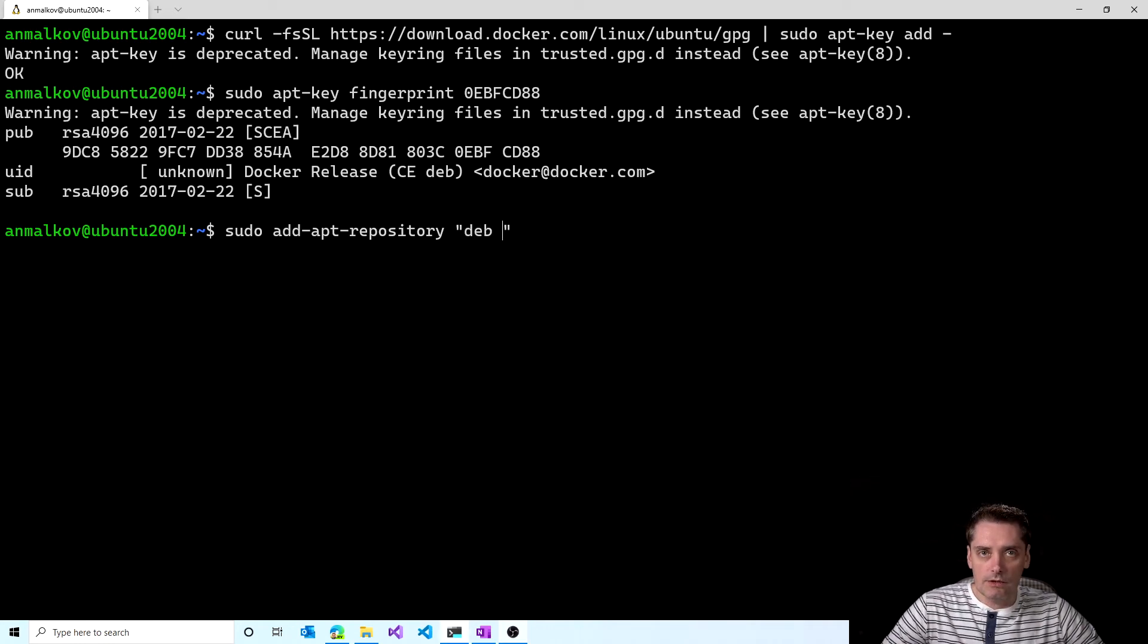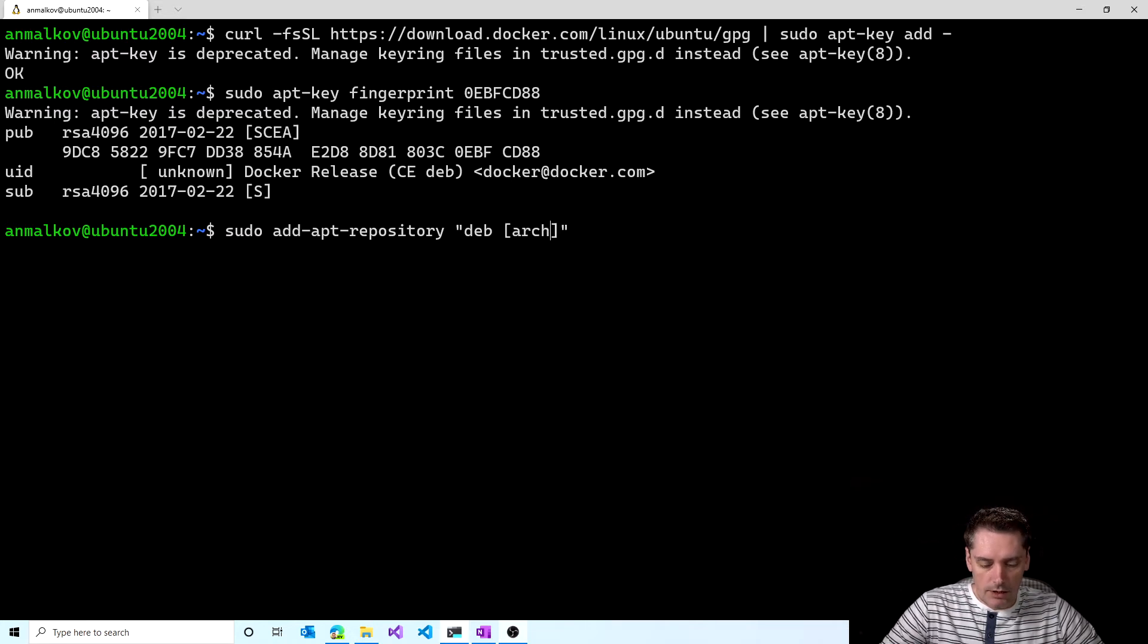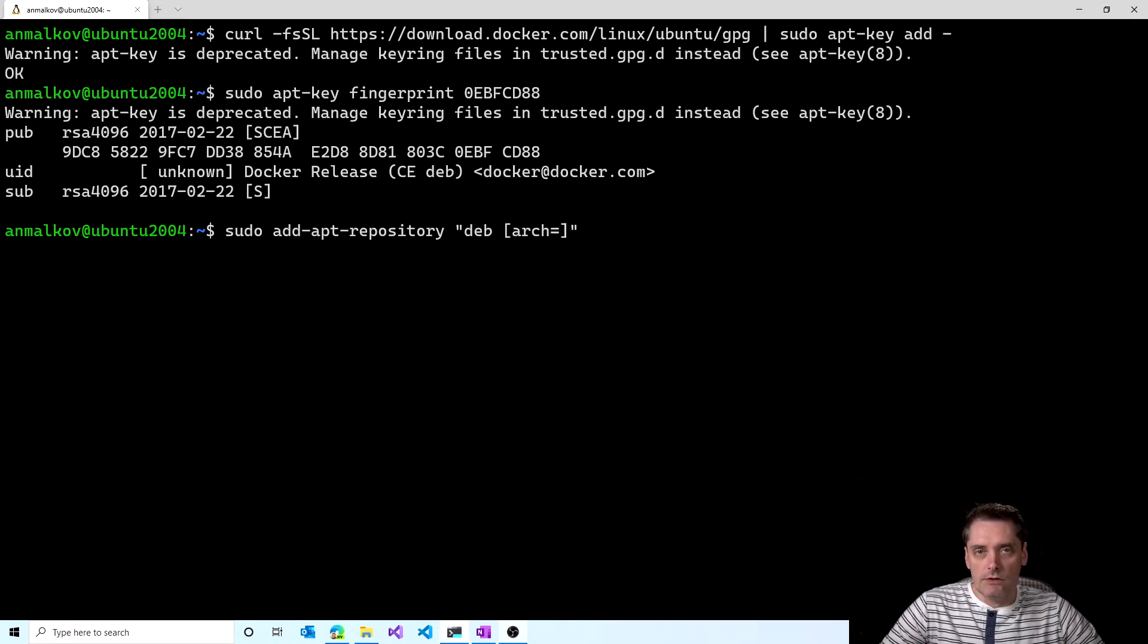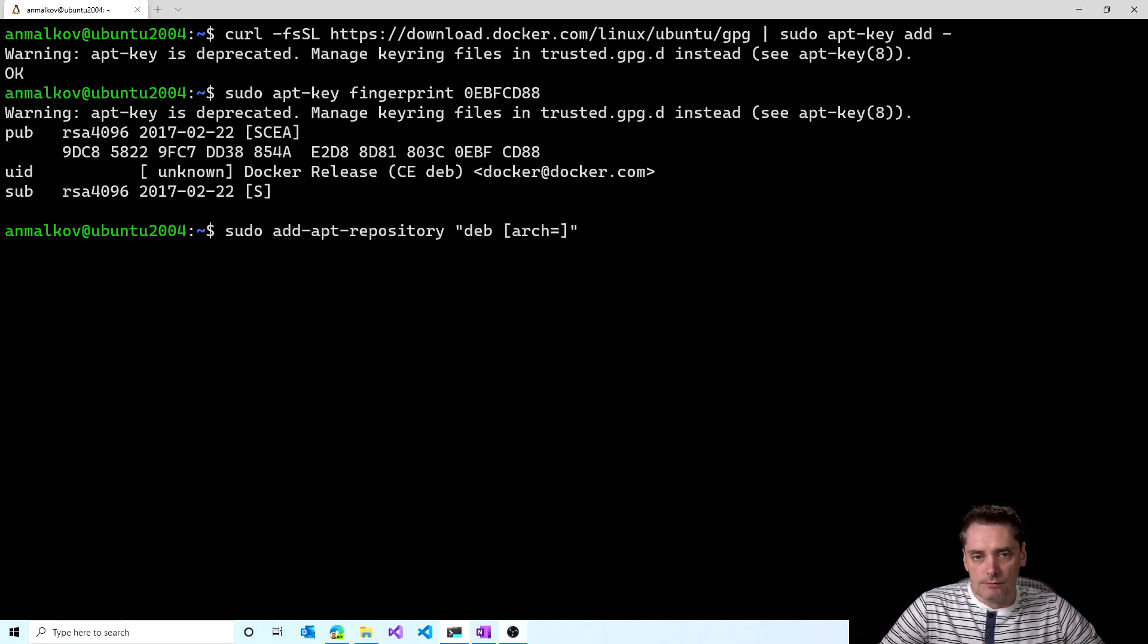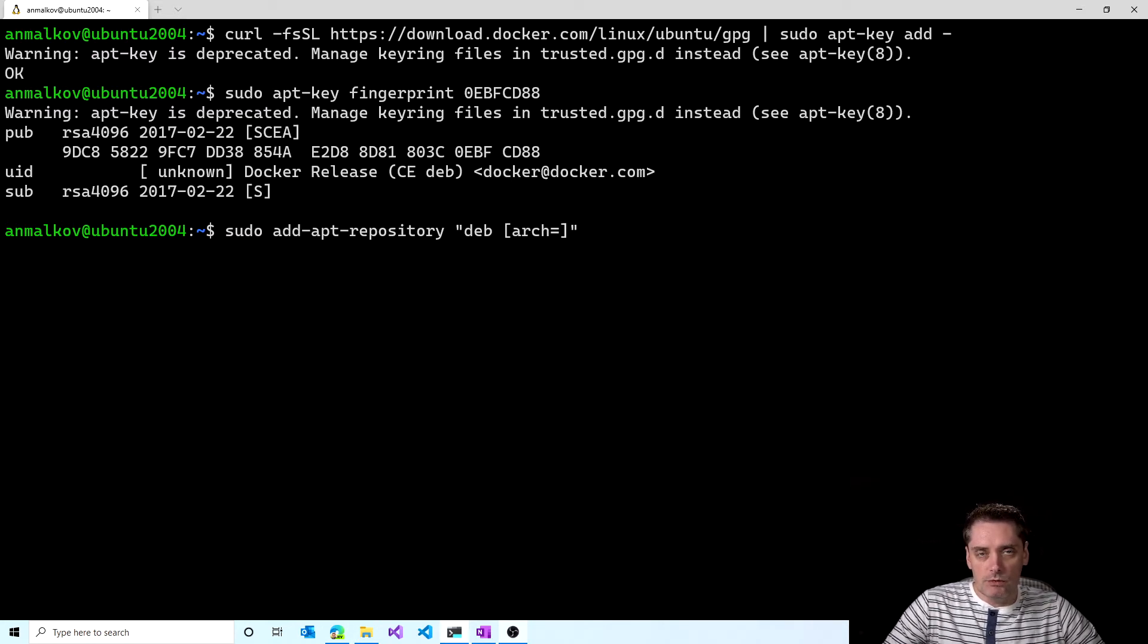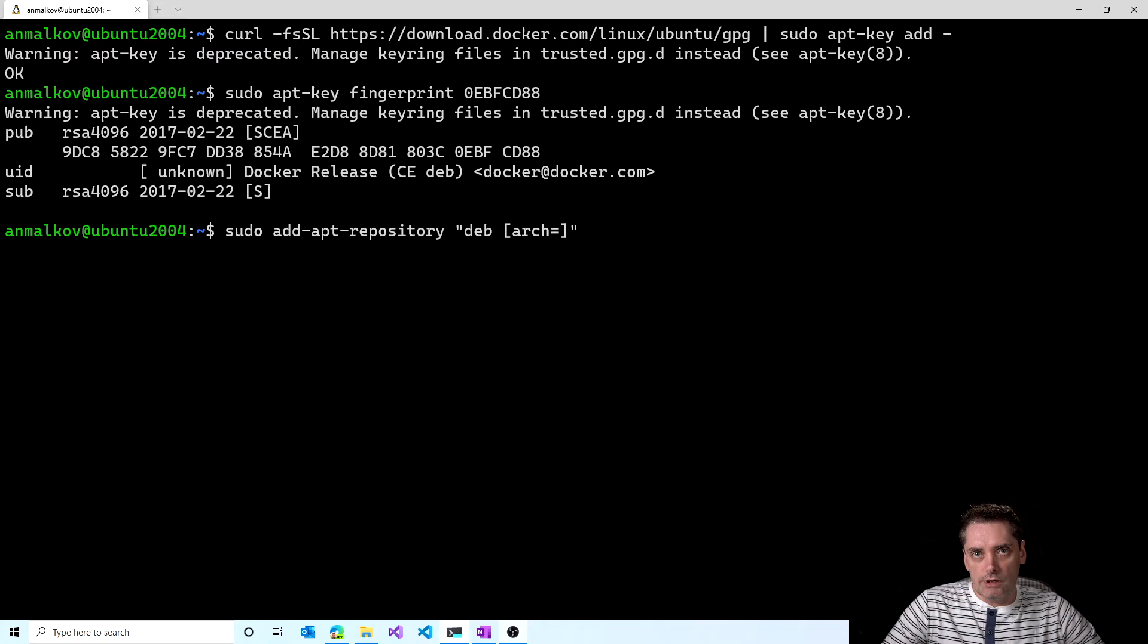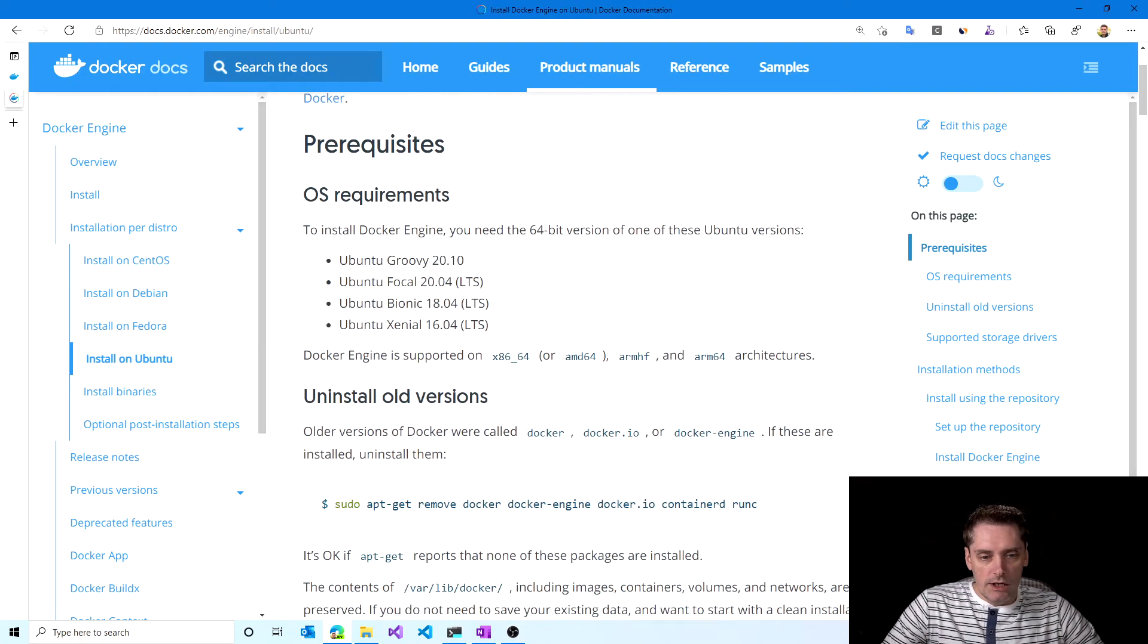Next, I need to provide an architecture. So I type arch equals. In my case, it's amd64, but in your case, it could be different. Like for example, ARM, if you're running on the Raspberry Pi. And again, I want to repeat, if you want to see all the possible architectures, then you can go to documentation website.